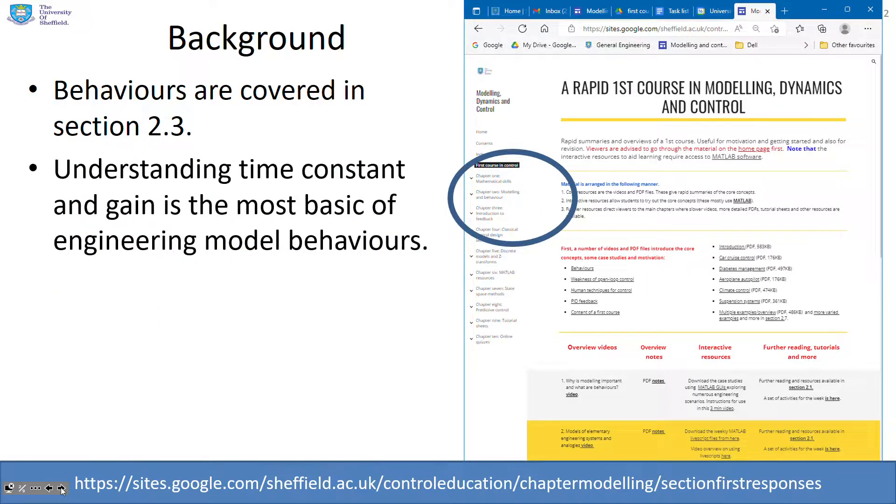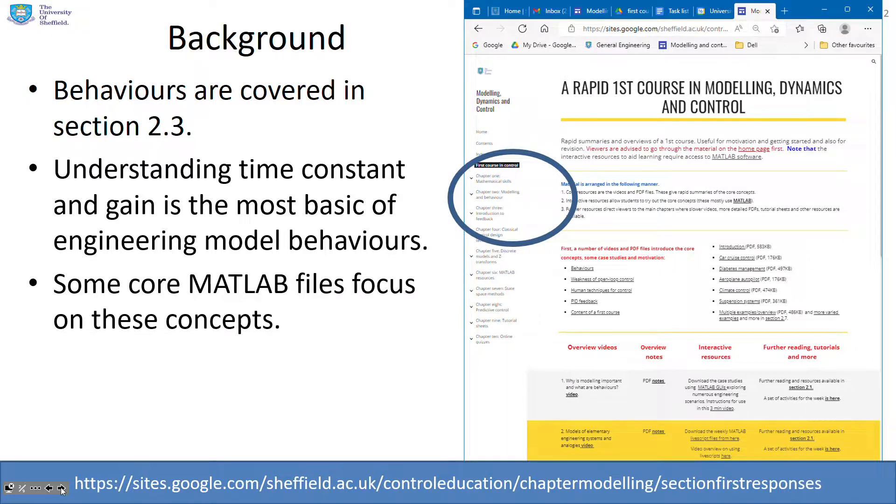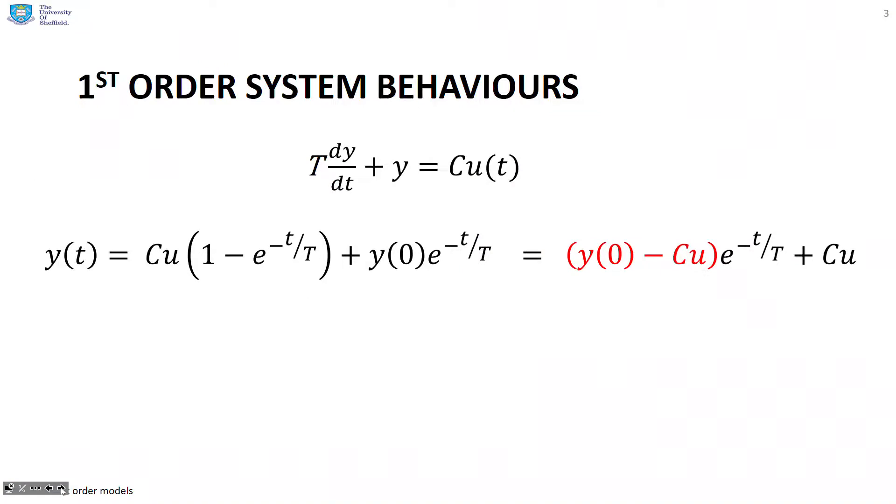An understanding of time constant and gain are the most basic of engineering model behaviors. So we're going to look at some core MATLAB files which focus on these concepts and help students get to grips with them.